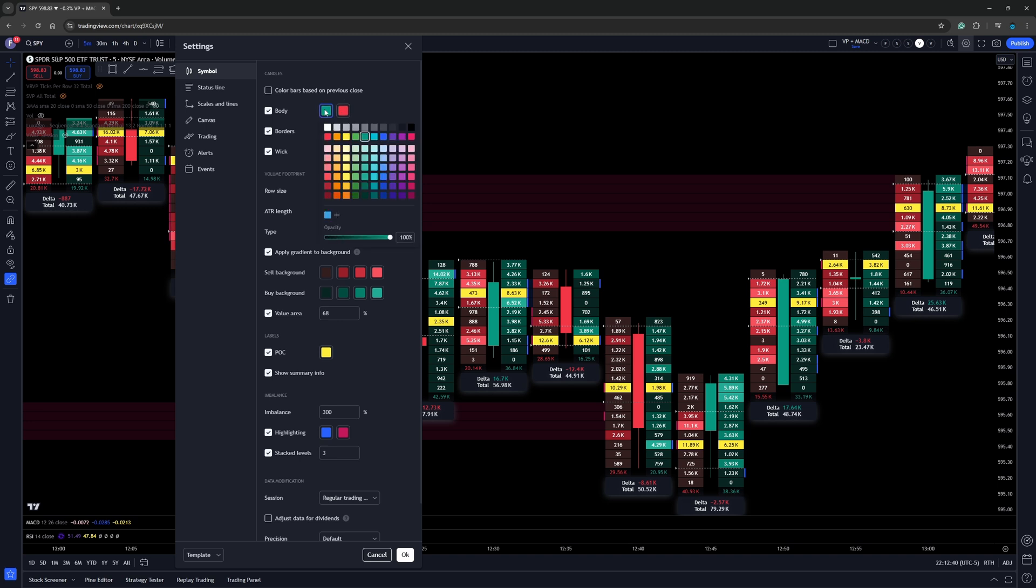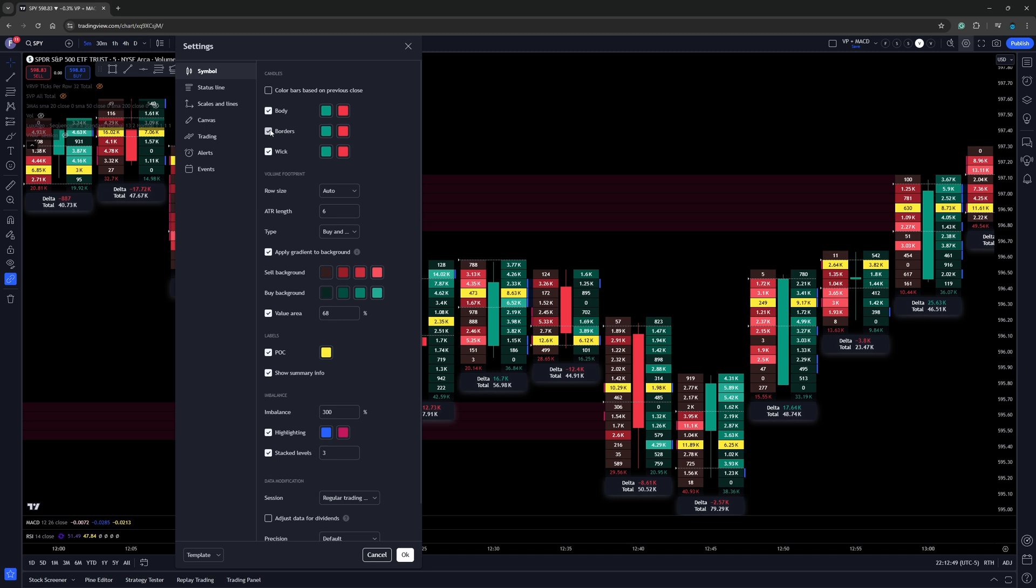We can change those colors by simply clicking on the color, the colored square, then selecting the color. We look at borders. We click that on, we click it off. And we can see there is a slight border around it, a little bit harder to see.